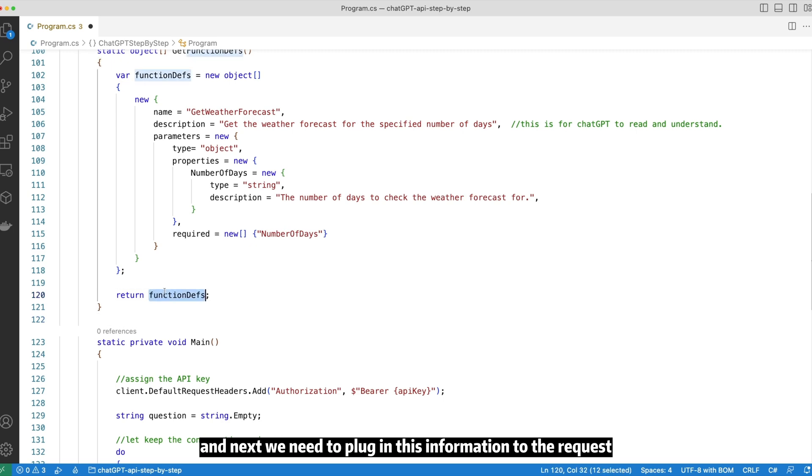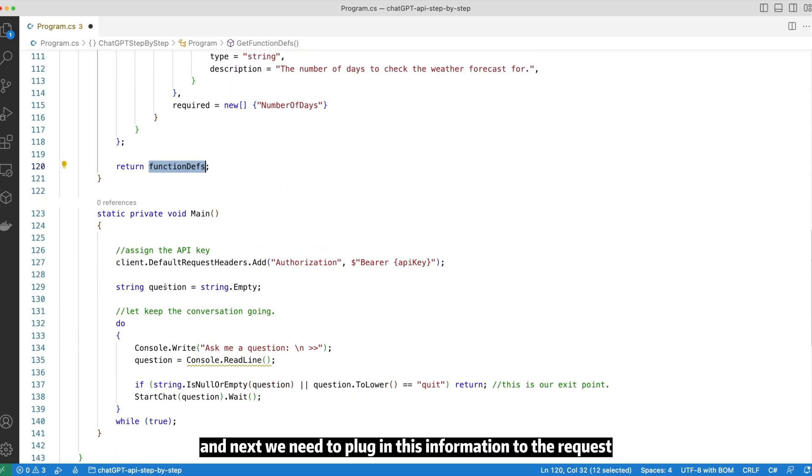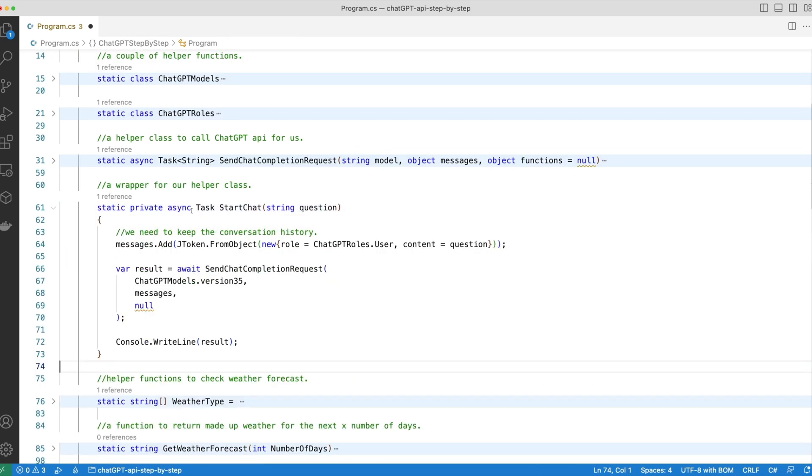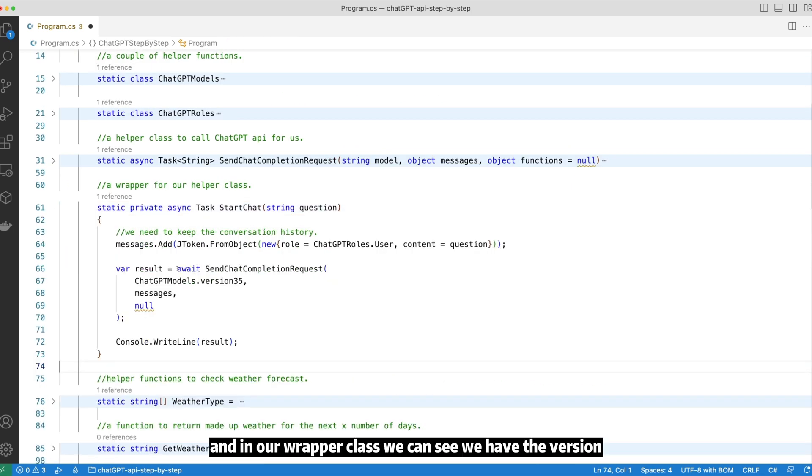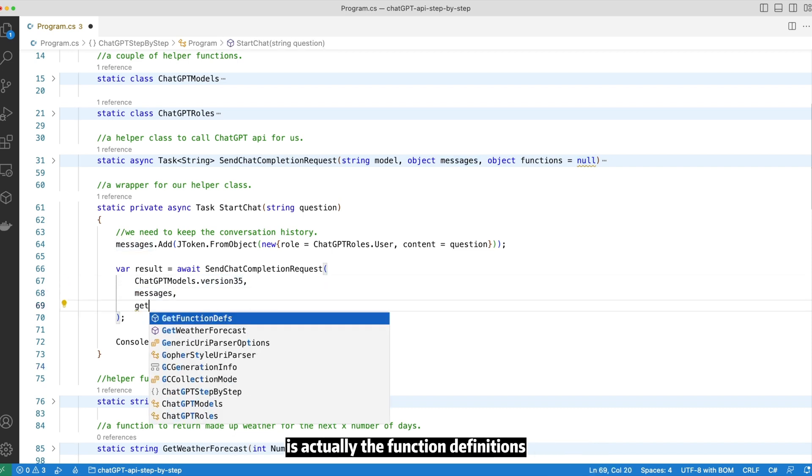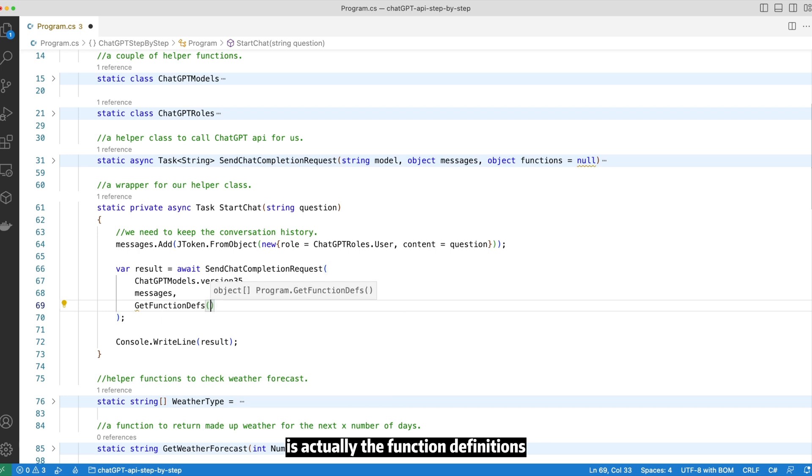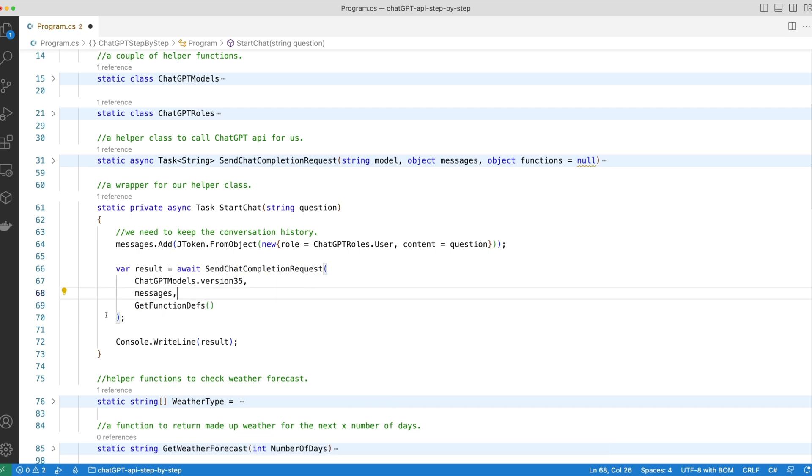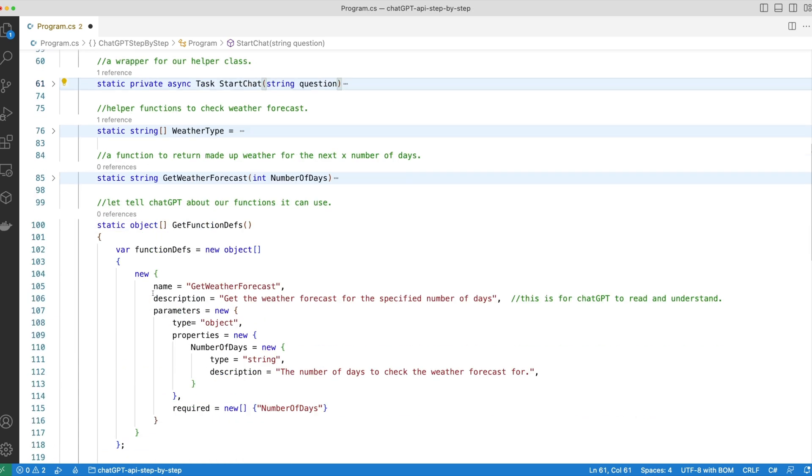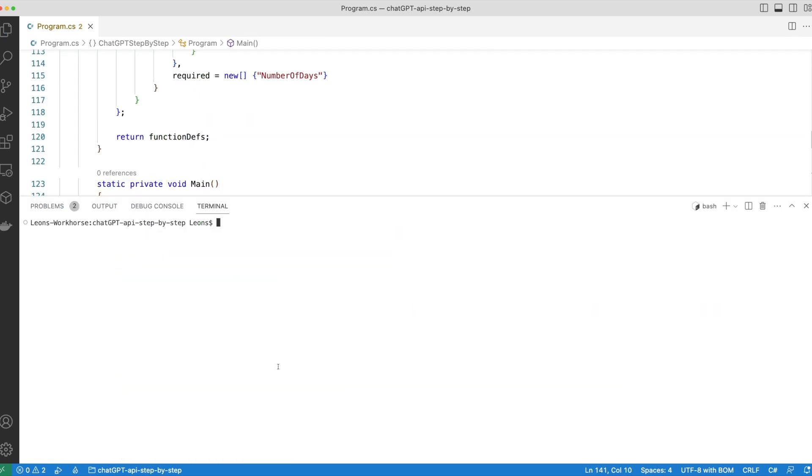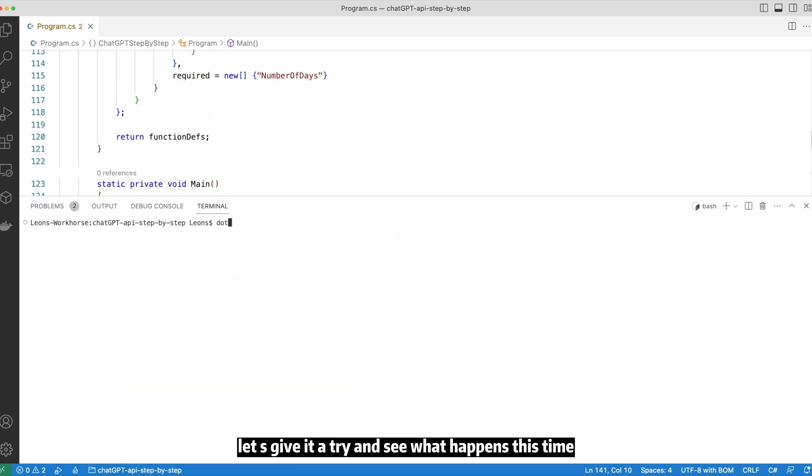And next, we need to plug in this information to the request we are sending over to ChatGPT. In our wrapper class, we can see we have the version, we have the message, and the third argument being null at the moment is actually the function definitions. So let's replace the null value with our function definition. Let's give it a try and see what happens this time.